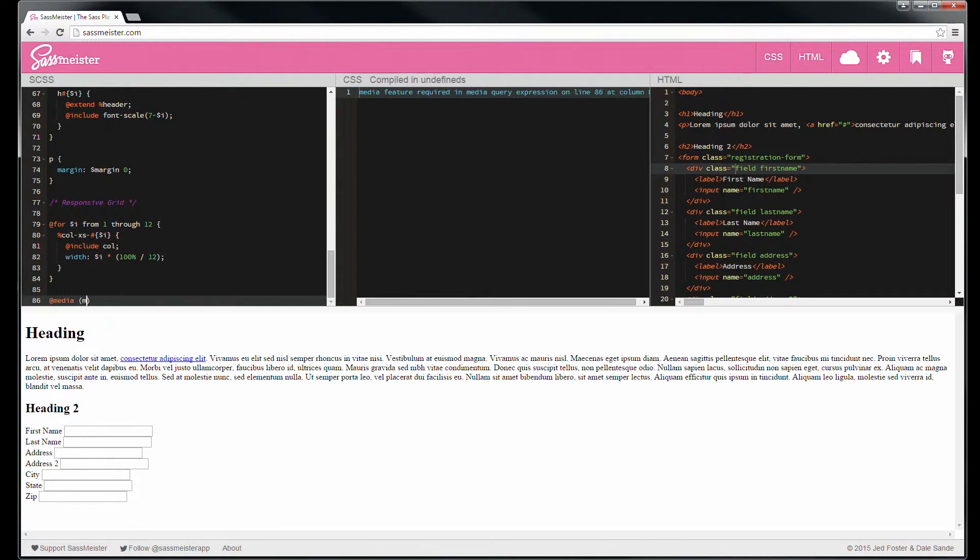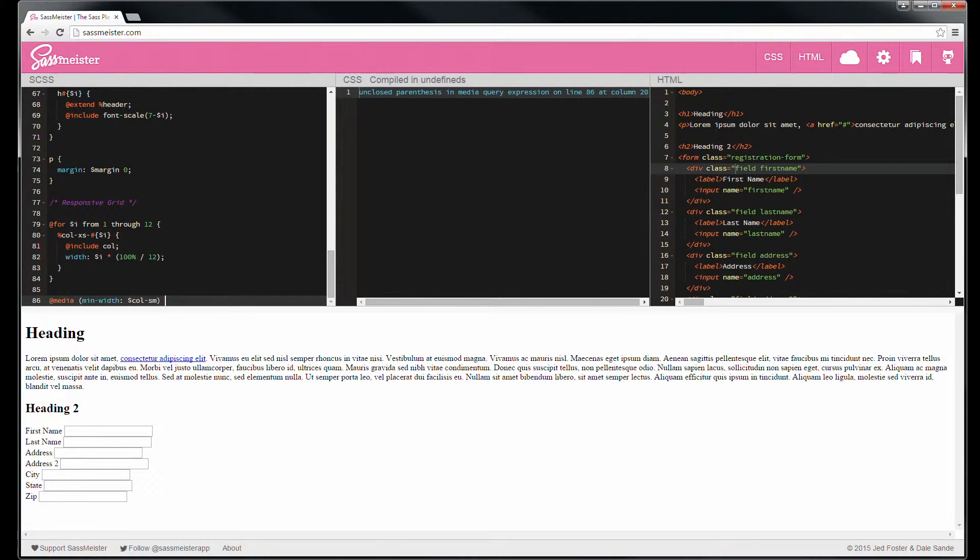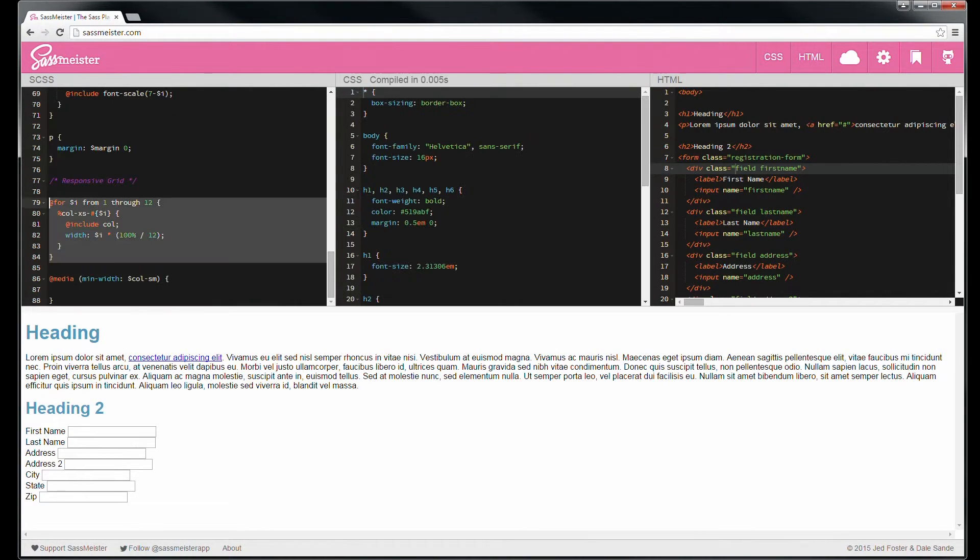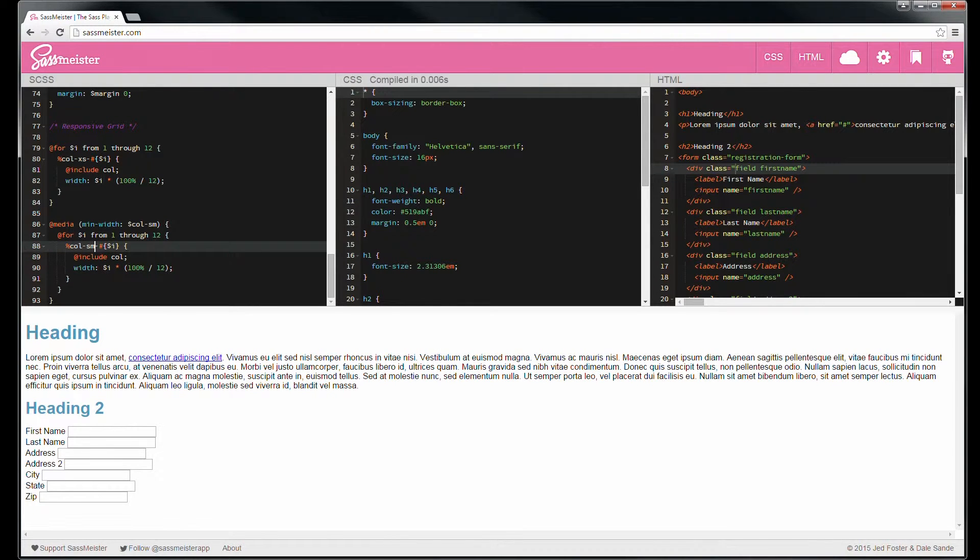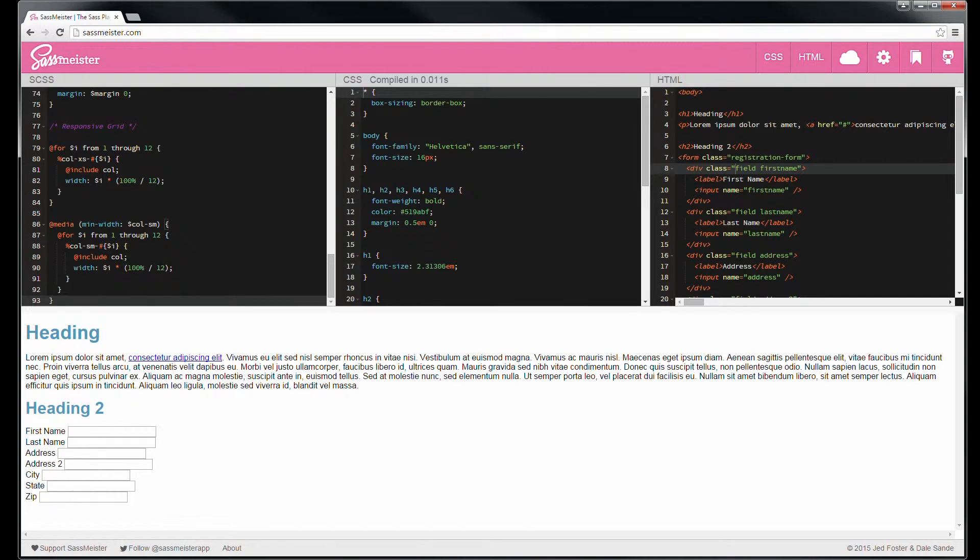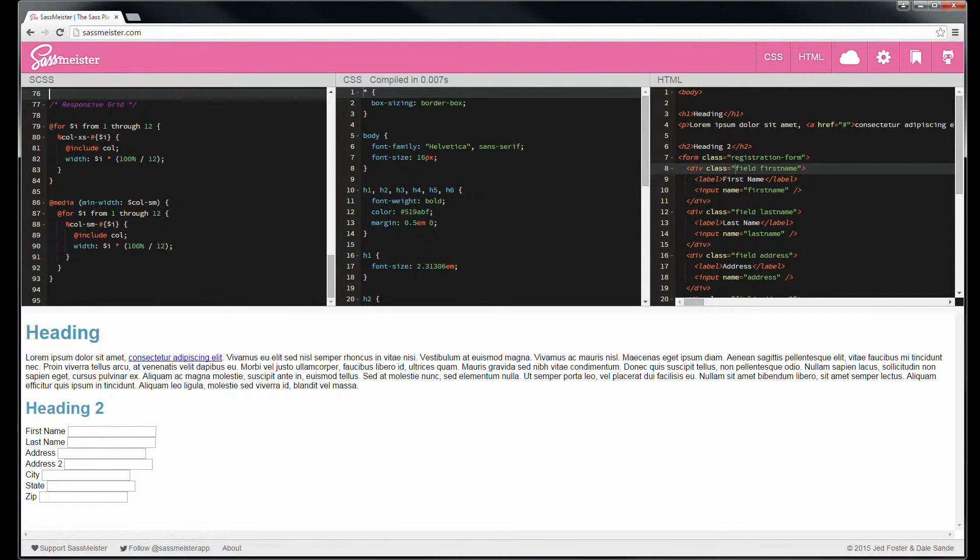We'll do the same thing inside a media query. Change it to small. All right, so now we have 12 columns, 12 columns in a media query.